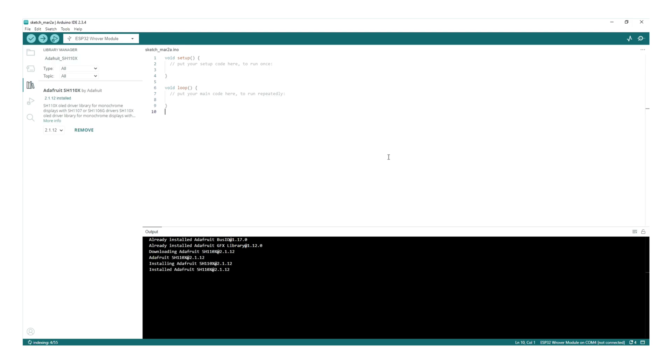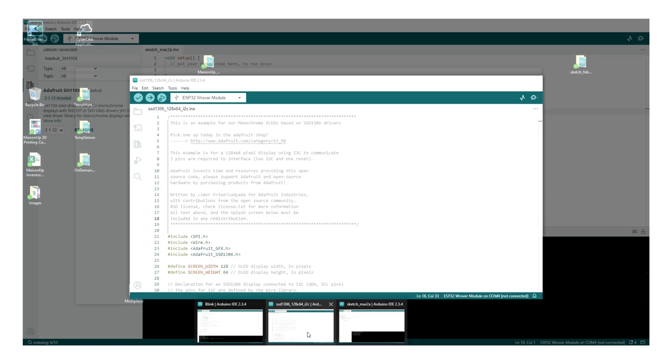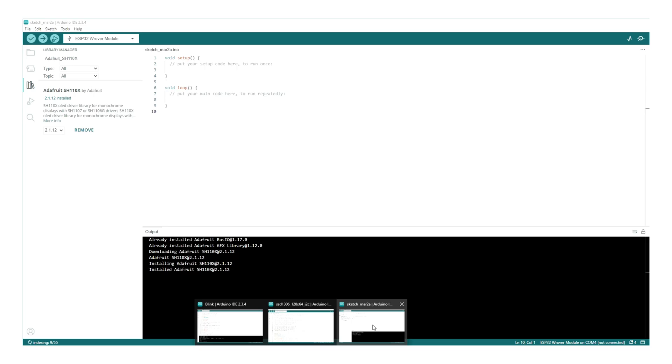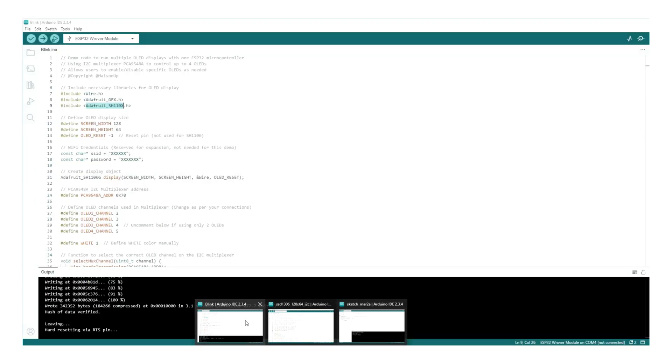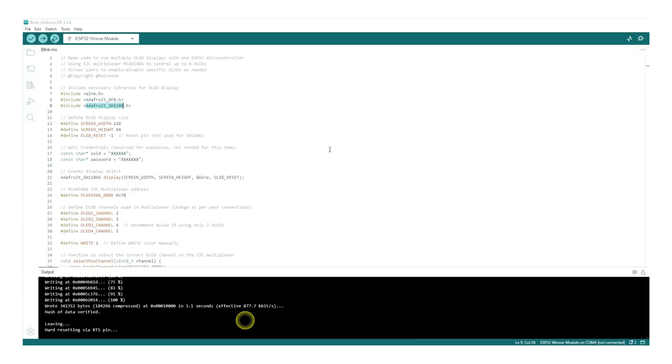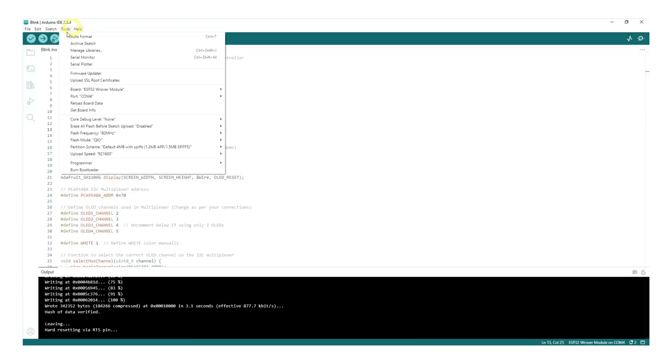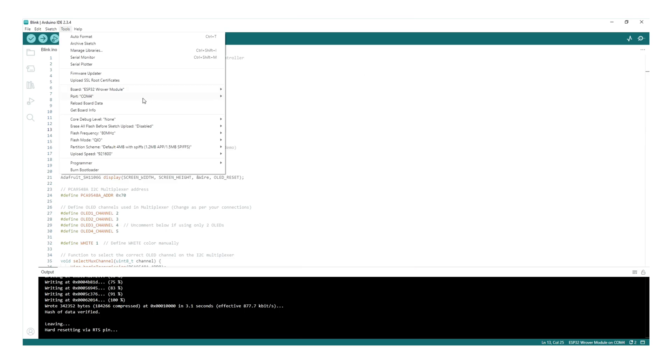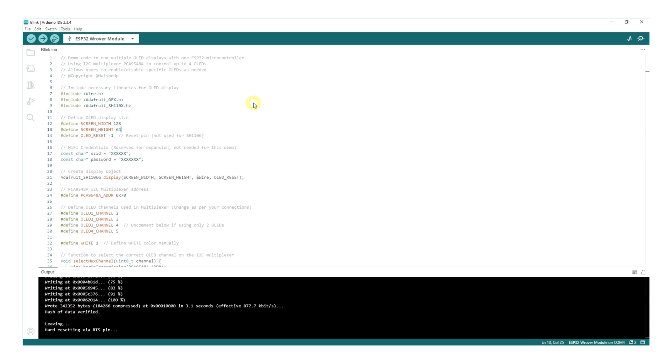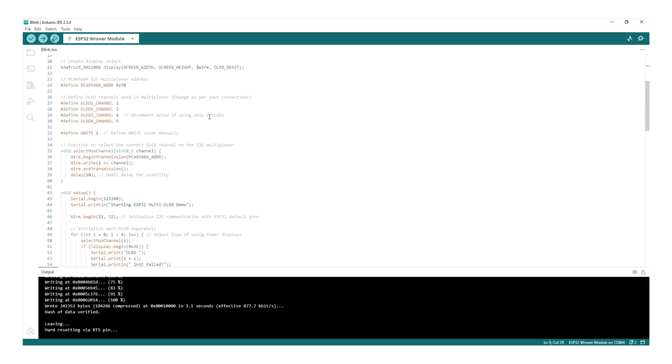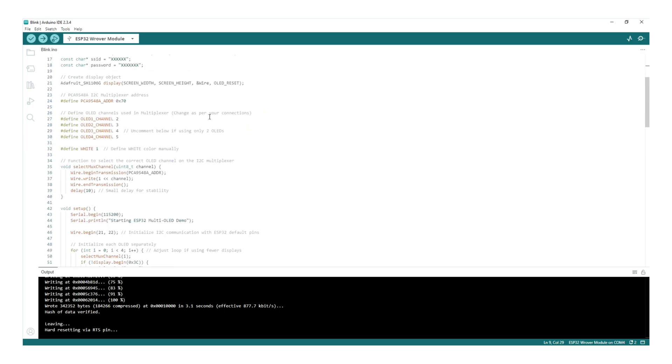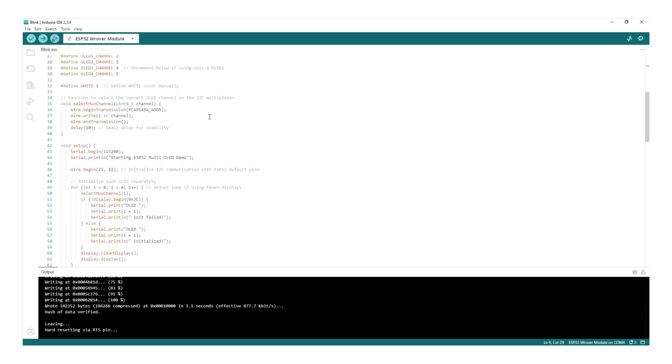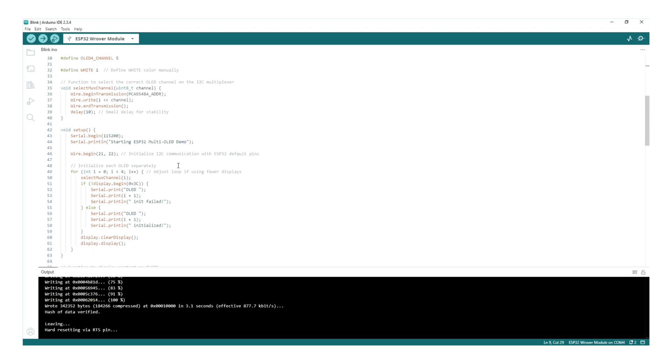Now, download the code from the link in the description and open it in the Arduino IDE. Before uploading, let's update the correct settings. Go to Tools, click on Board, and select the ESP32 board matching your version. In our case, it's WROOM. Next, select the correct COM port. Finally, make sure the I2C address for your OLED display is correct. Most commonly, it's 0x3C.